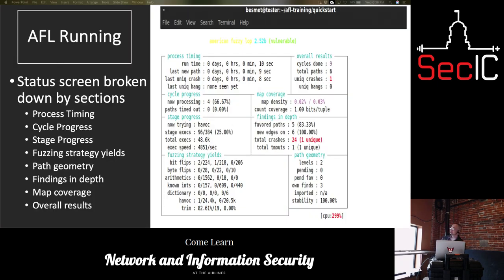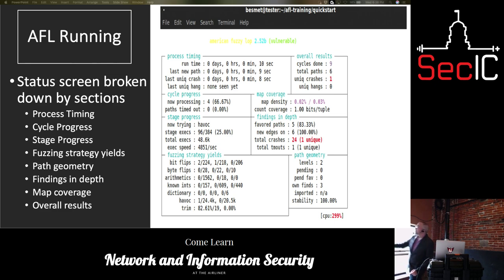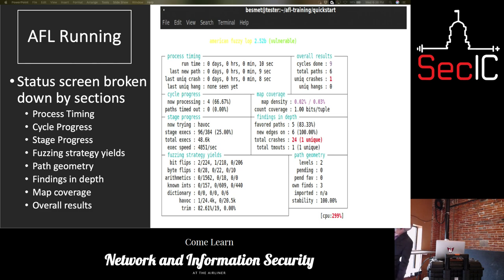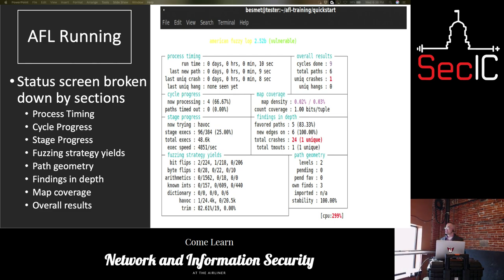In the AFL running process, the status screen is broken down into multiple sections: the process timing section at the very top, cycle progress below it, stage progress, fuzzing strategy yields, path geometry, findings in depth, map coverage, and then the overall results. Each one provides different information with regard to the testing.